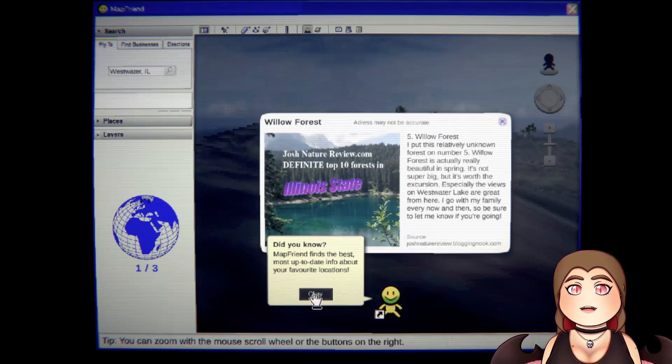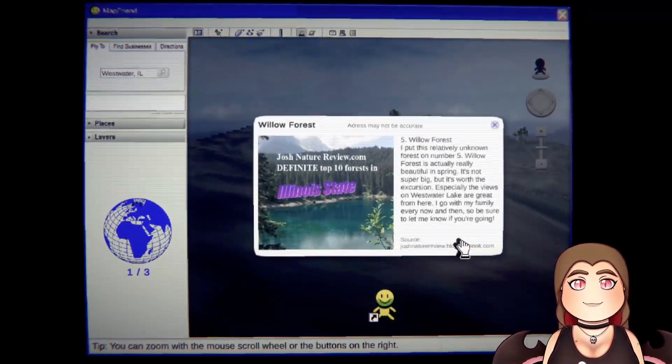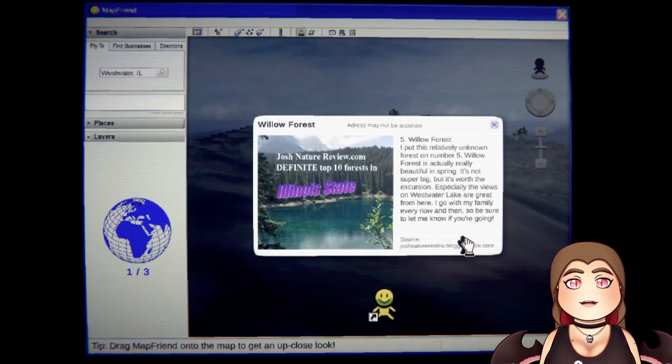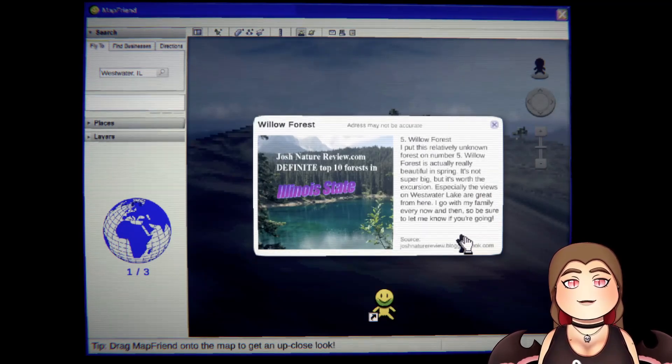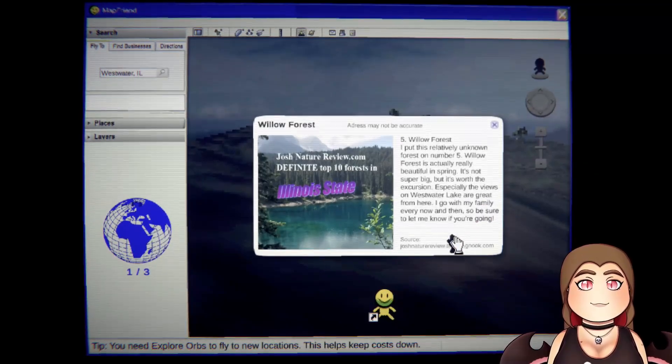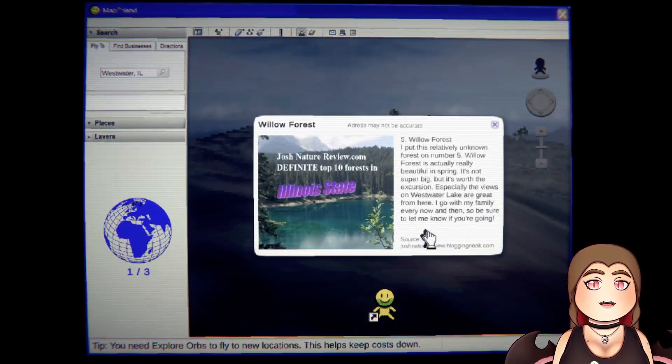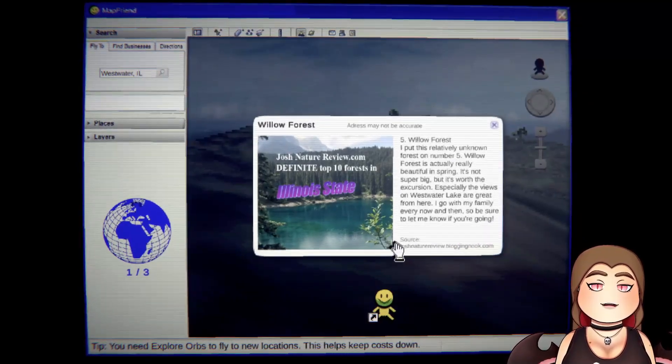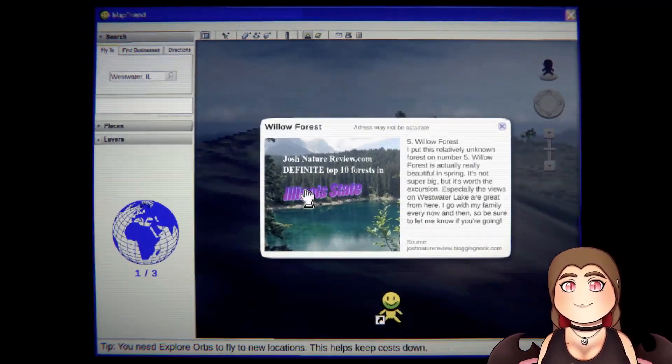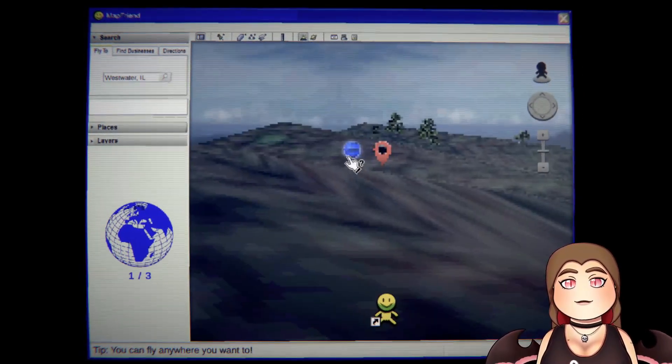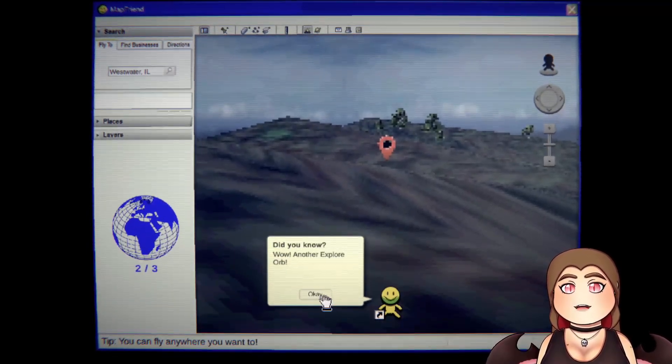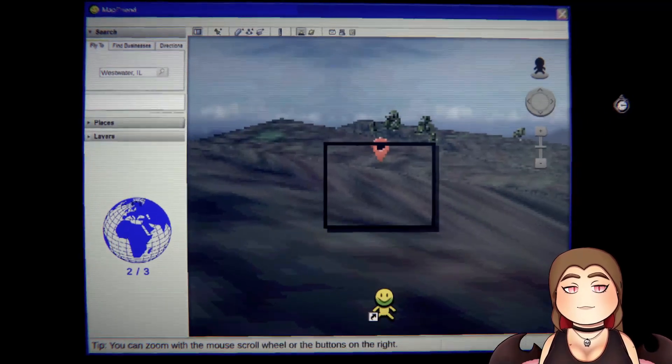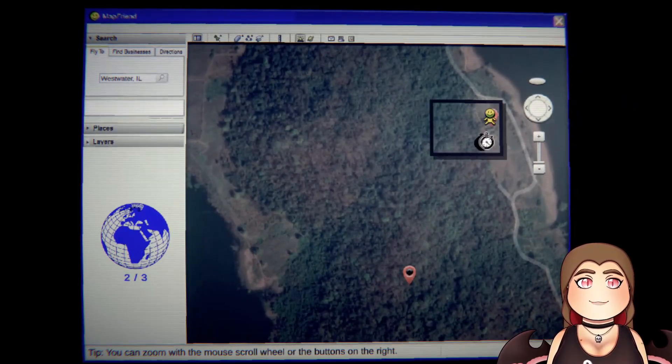It should be around here somewhere, right? Oh is that it? No, is that the area I was already at? It might be. No, it's new. Find the best most up-to-date info. Willow Forest. I put this relatively unknown forest on number five. Willow Forest is actually really beautiful in the spring. It's not super big but it's worth the excursion. Especially the views on Westwater Lake are great from here. I go with my family every now and then. Definite top 10 forests in Illinois. Give me that. Wow, another explorer orb. Yes sir. Now let's go back.